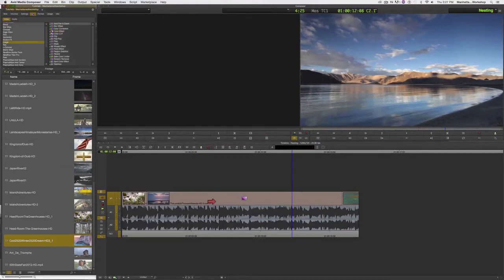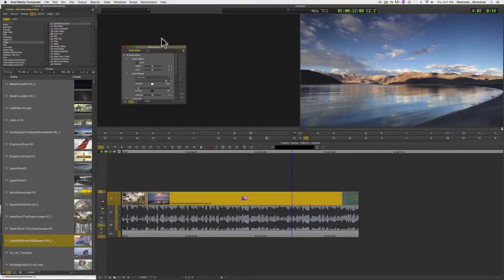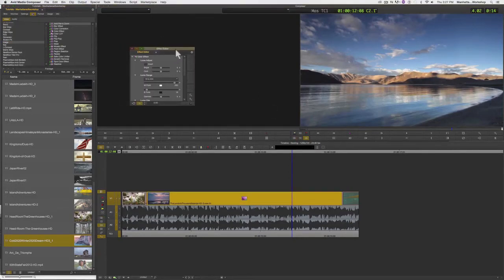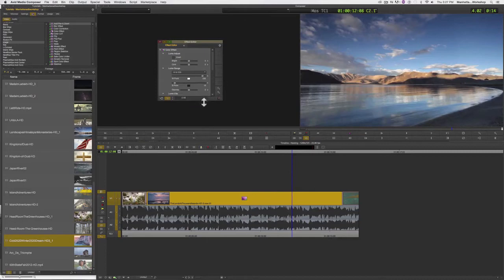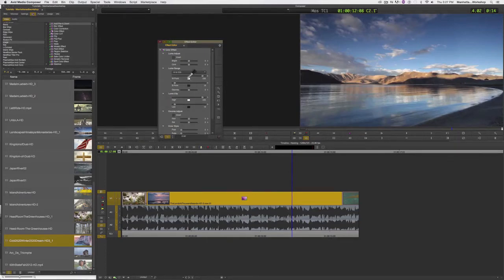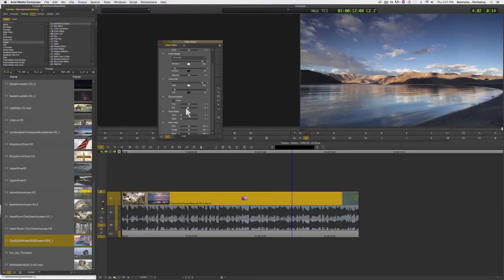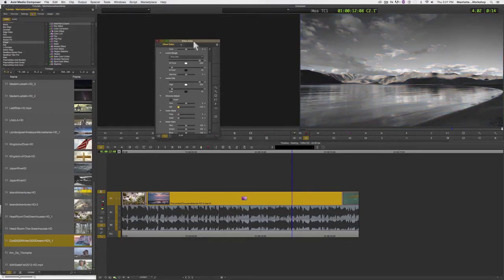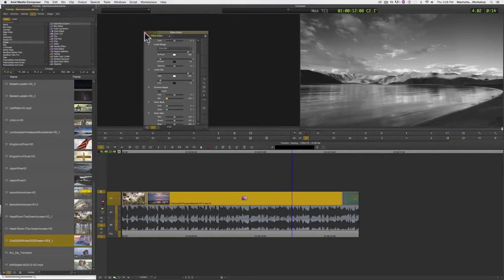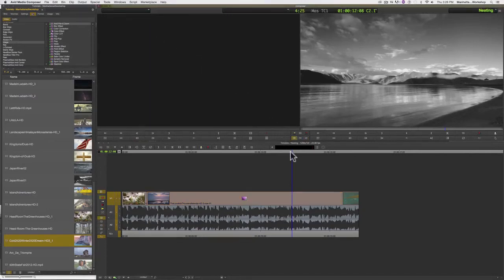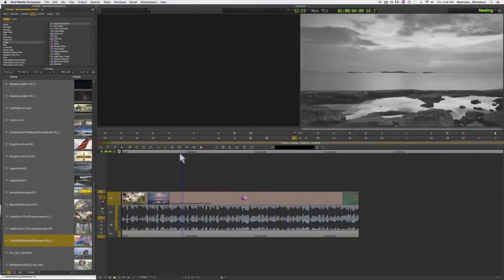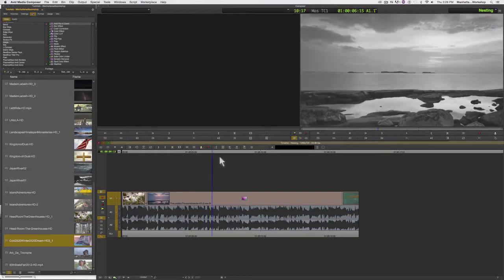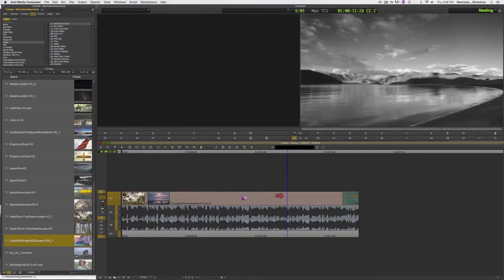Now the advantage to this is I can open up my effects editor by clicking on the effects mode button. And I can make one adjustment. I'm going to make this black and white by bringing down the saturation. So I've made one adjustment here, and if I scroll through the timeline now, you can see all three clips have been changed.